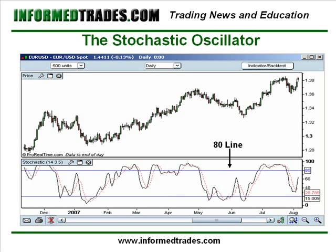It's a banded oscillator just like the RSI, so it fluctuates between 0 and 100. The upper end of the range is marked by a line at 80, and the lower end of the range is marked by a line at 20.